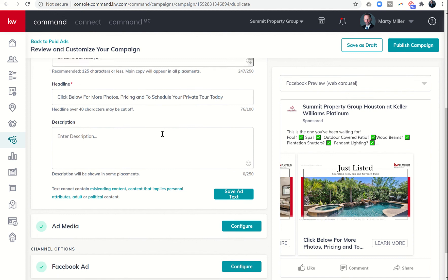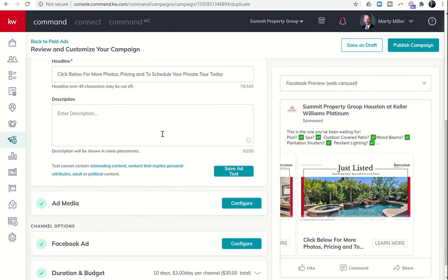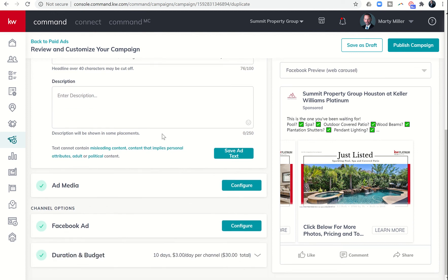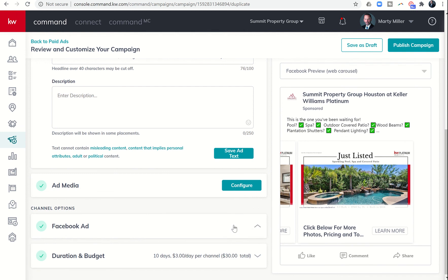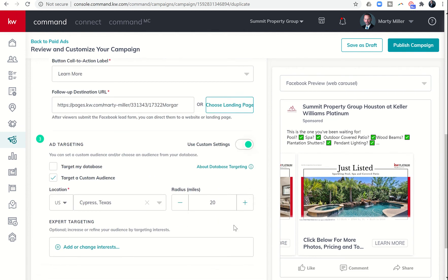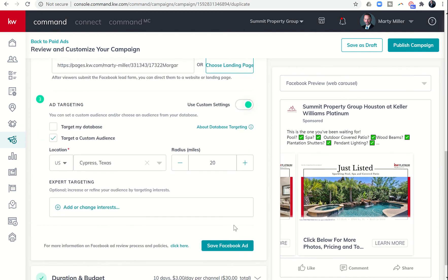We're going to run this exact same ad a second time. However, tomorrow what I'm going to work through is actually configuring the Facebook ad with special interests. We're going to work on that tomorrow.